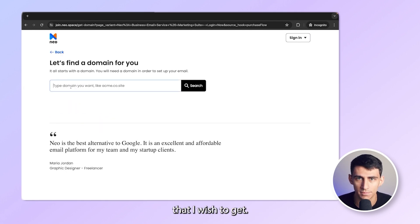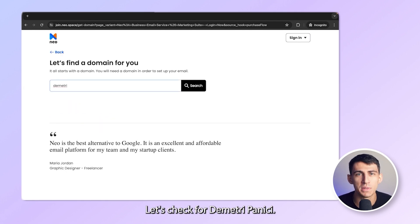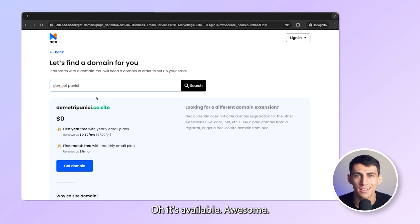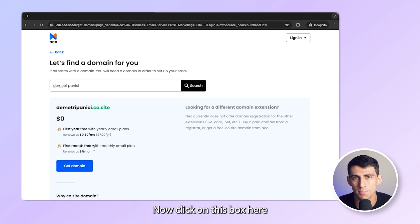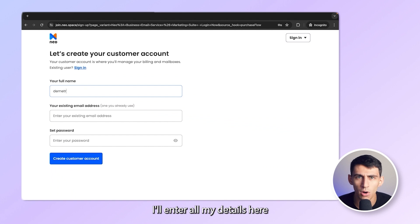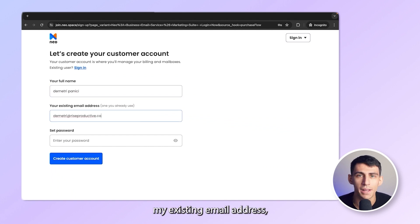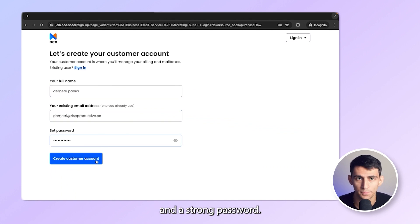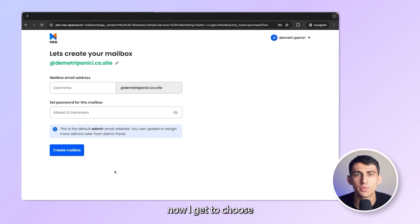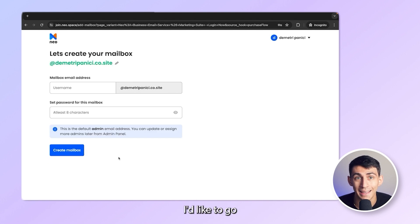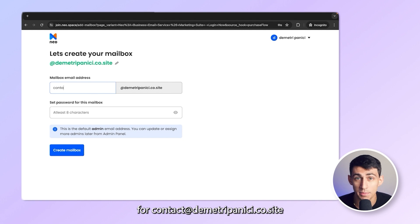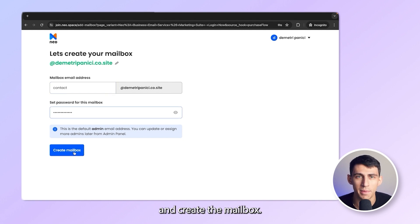I'll type the domain that I wish to get. Let's check for Dimitri Panici. Oh, it's available — awesome. Now click on this box here that says get free domain. I'll enter all my details here, like my name, my existing email address, and a strong password. Now I get to choose my email address for my first mailbox. I'd like to go for contact@dimitripanici.co.site and create the mailbox.